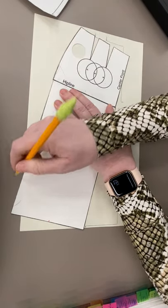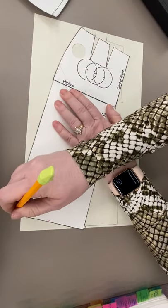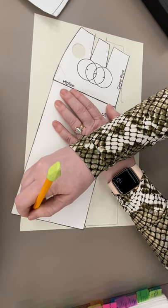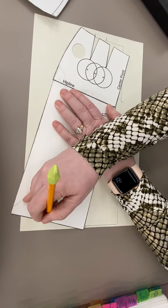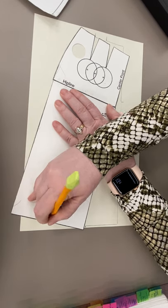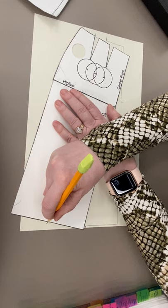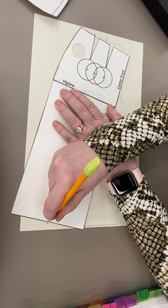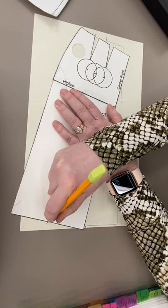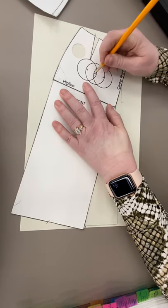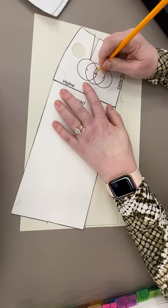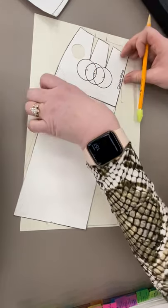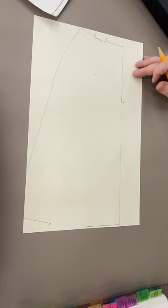Make sure your common pivot point is marked. Take off your sloper.